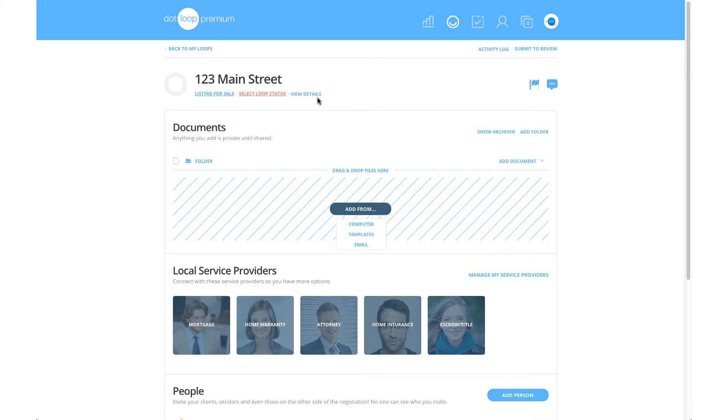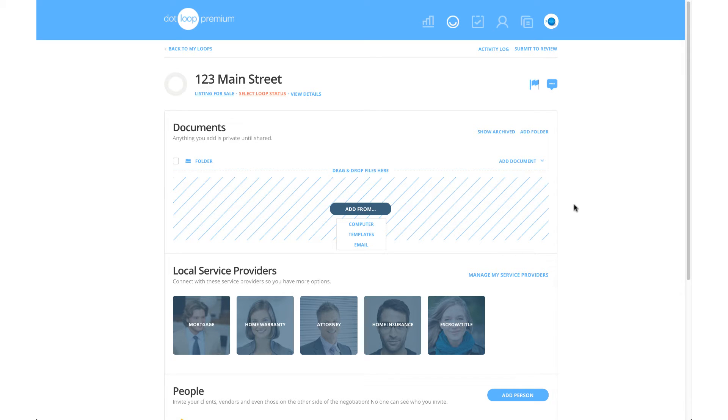The final step in loop creation is to add your documents. You add your documents last because all of the steps leading up to this have been providing Dotloop with information to autofill your documents.